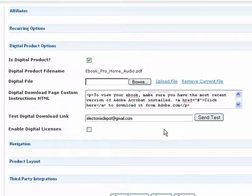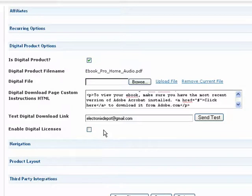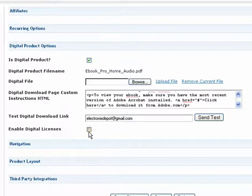Next, if you are creating a digital product that requires a license in order to gain access, you can enable Digital File Licensing here.